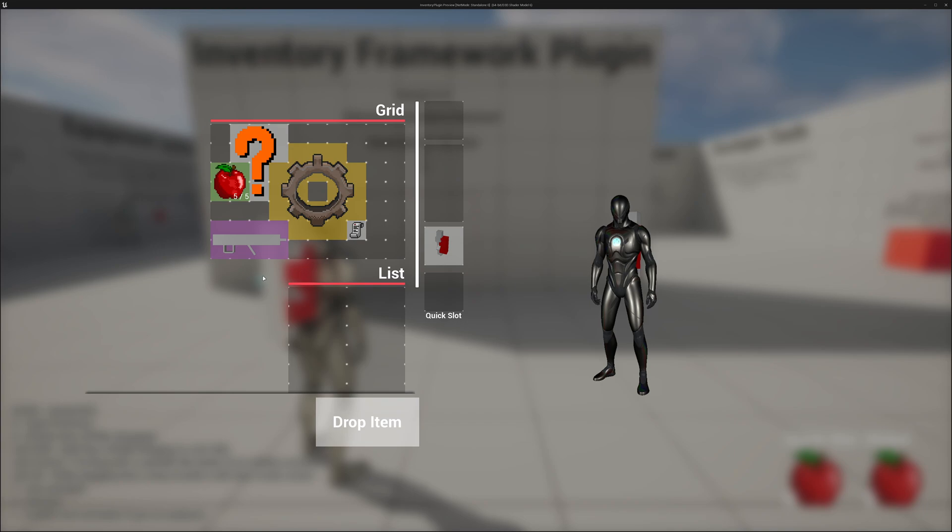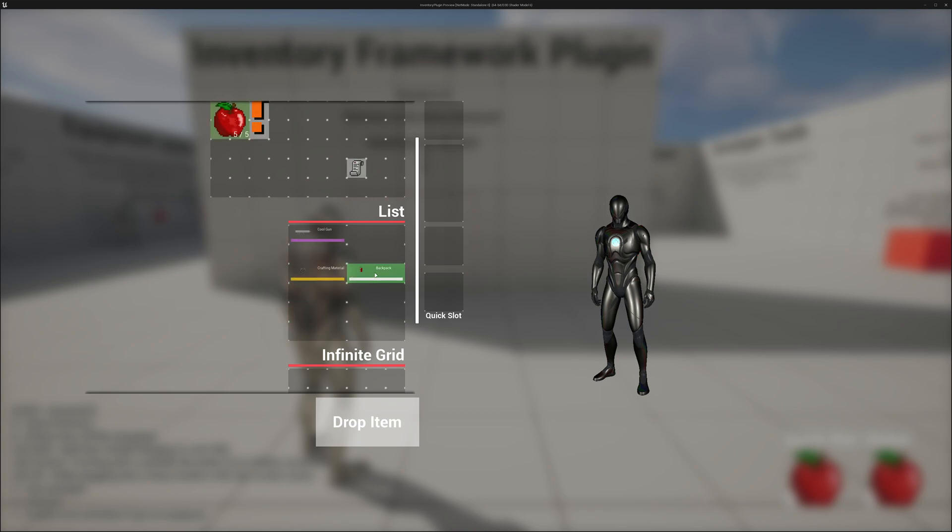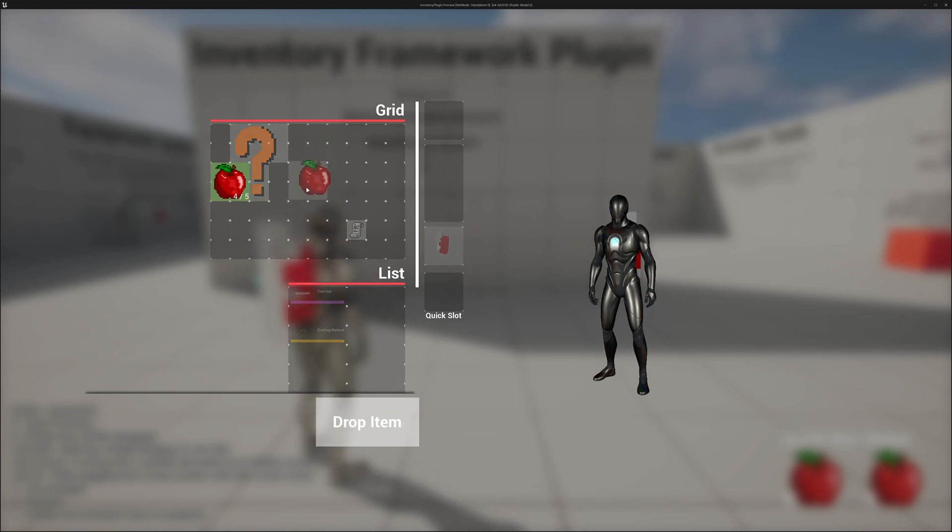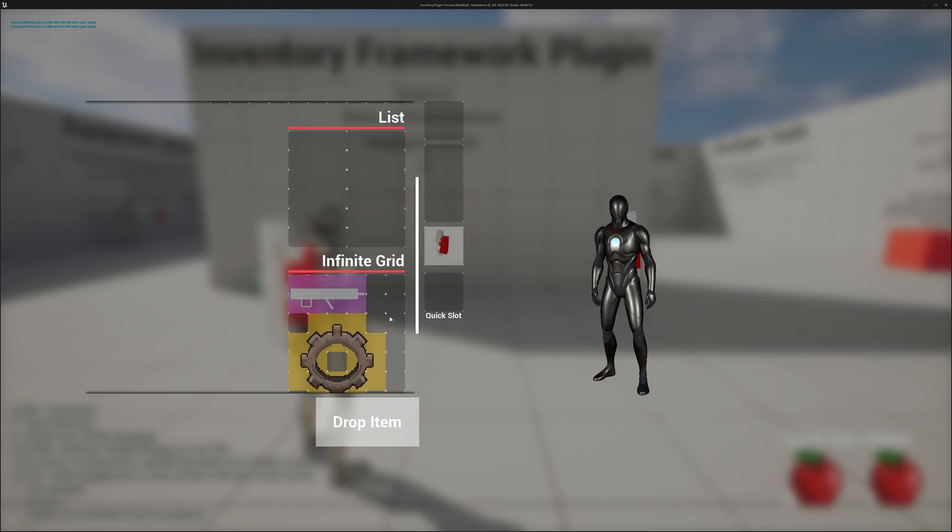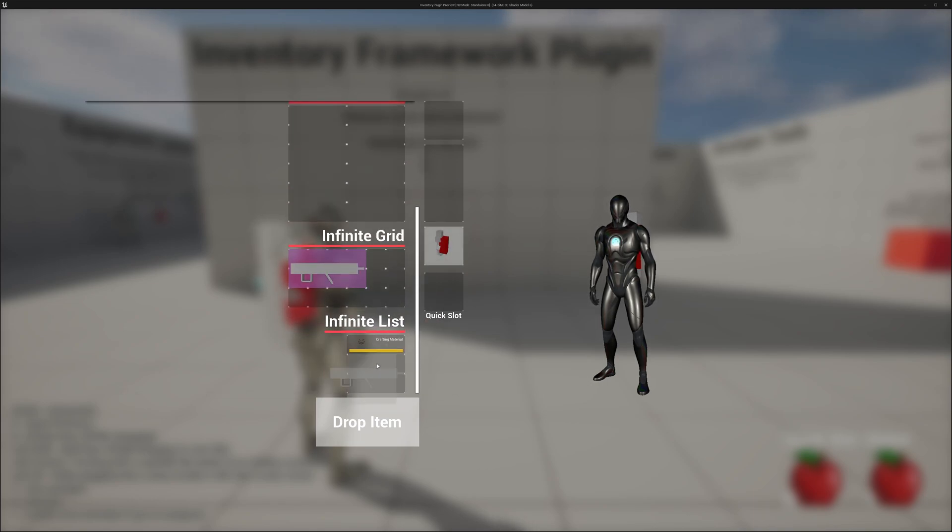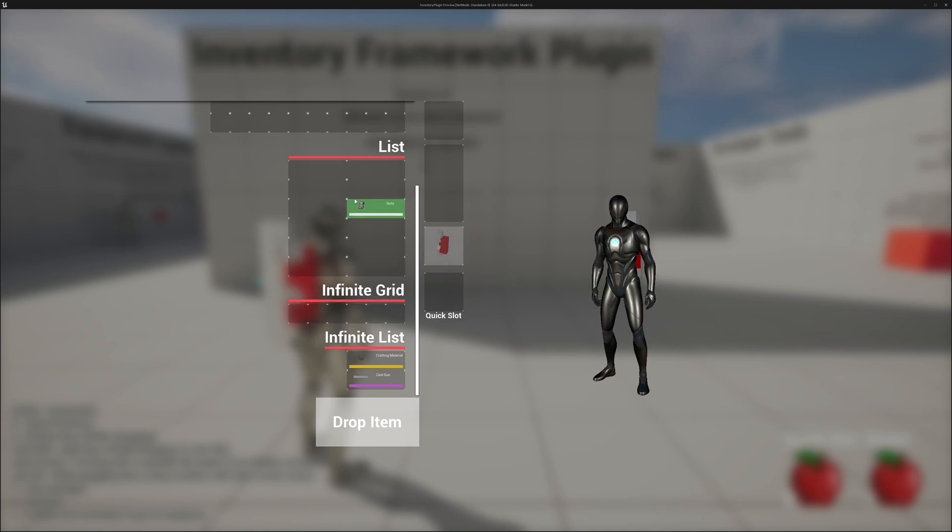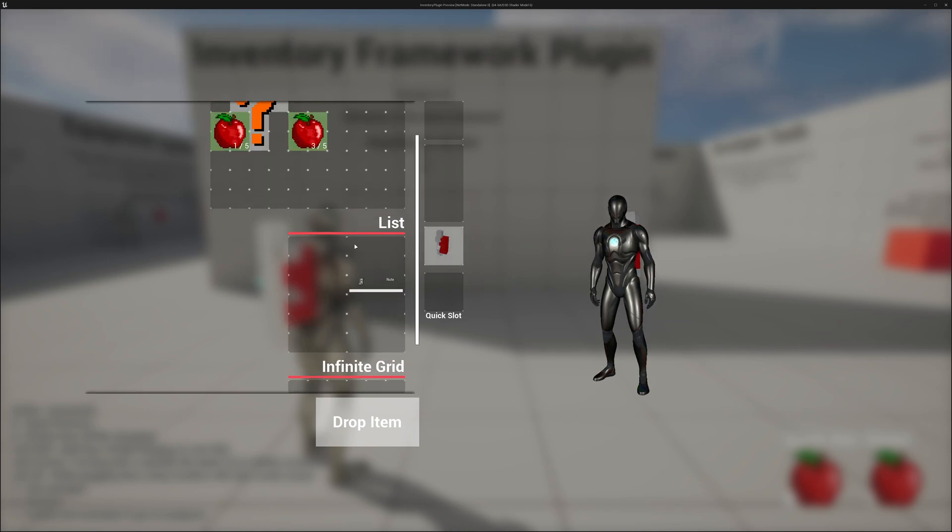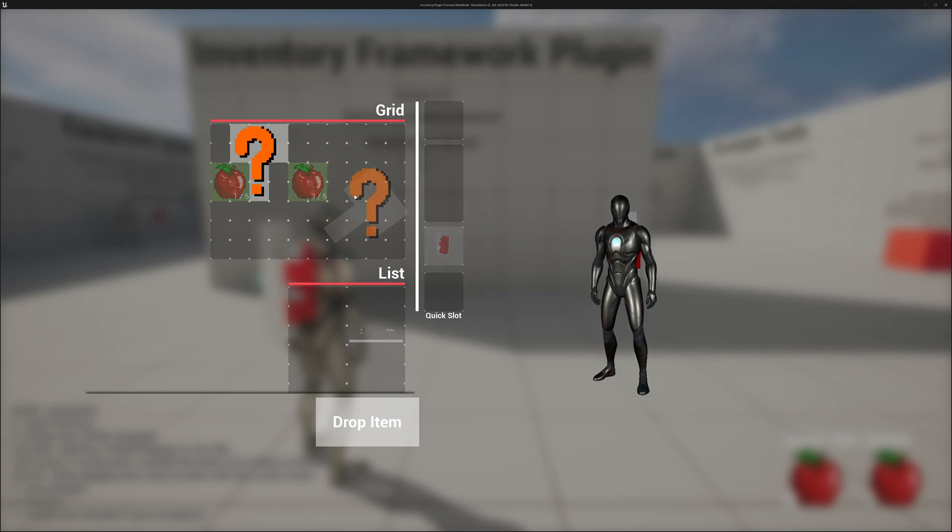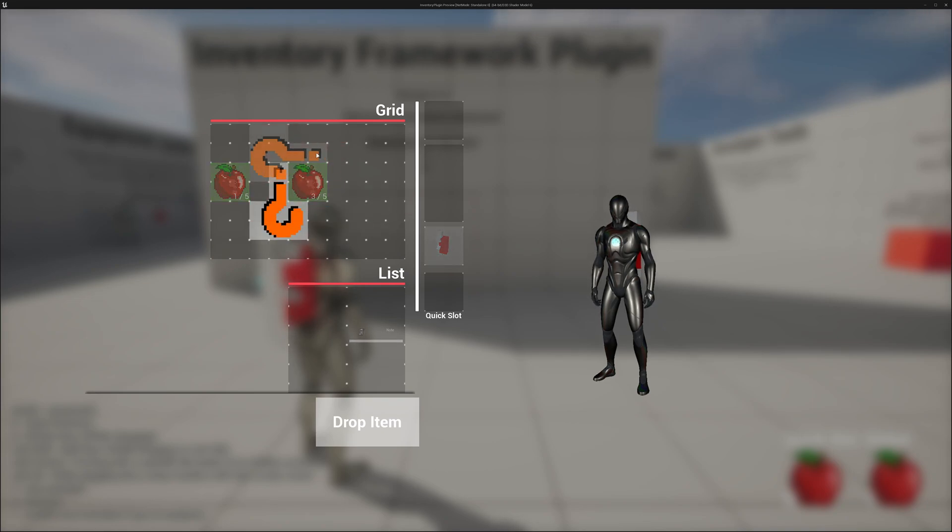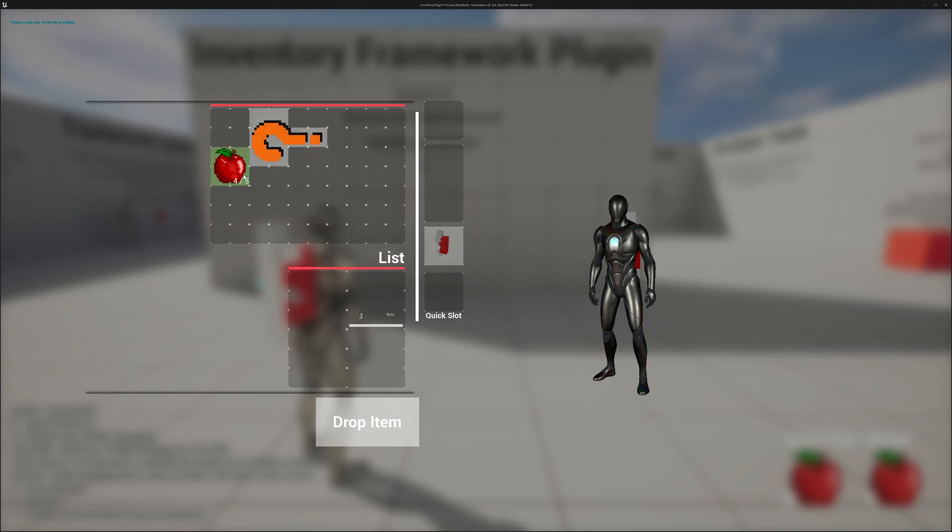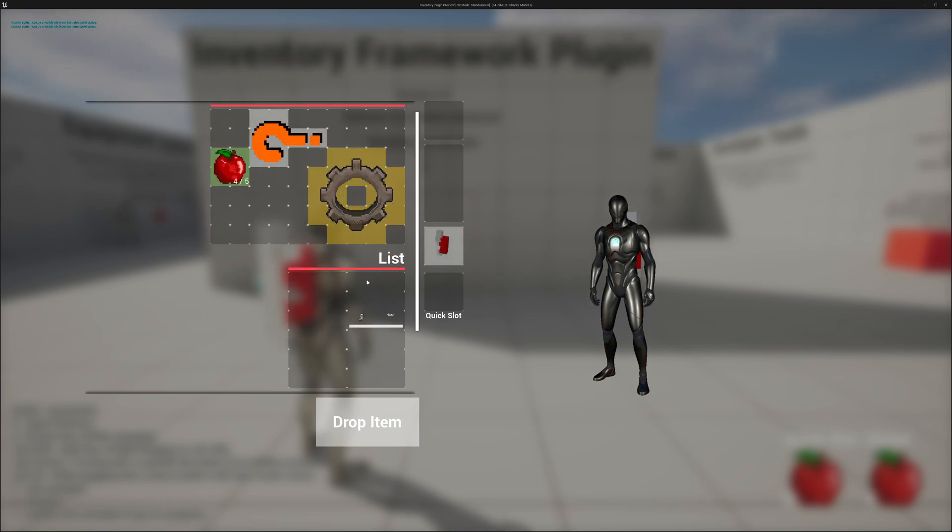You have grids and list-style containers. You have equipment. You can move things around, consume items, increase item counts, and split items. You have infinite grids and infinite lists which will infinitely expand. You can do inventory system things, and on top of that, it's all replicated. You can also rotate things. And this is also the first inventory system on the Unreal Engine Marketplace that has custom-shaped items, such as this question mark and this crafting material.